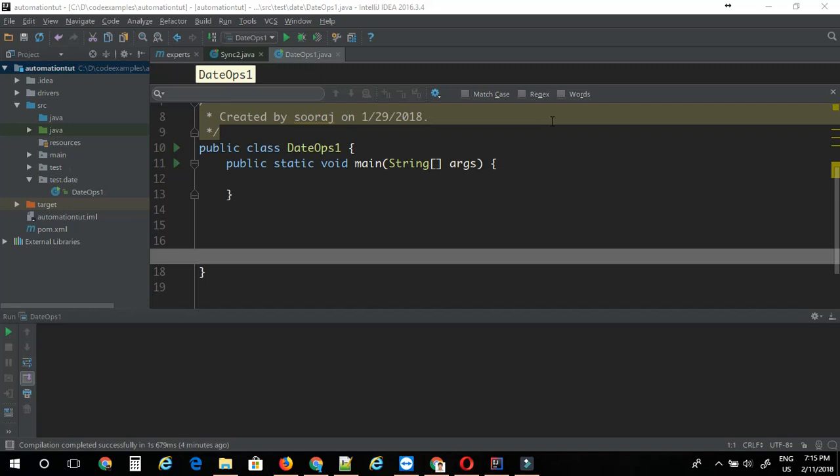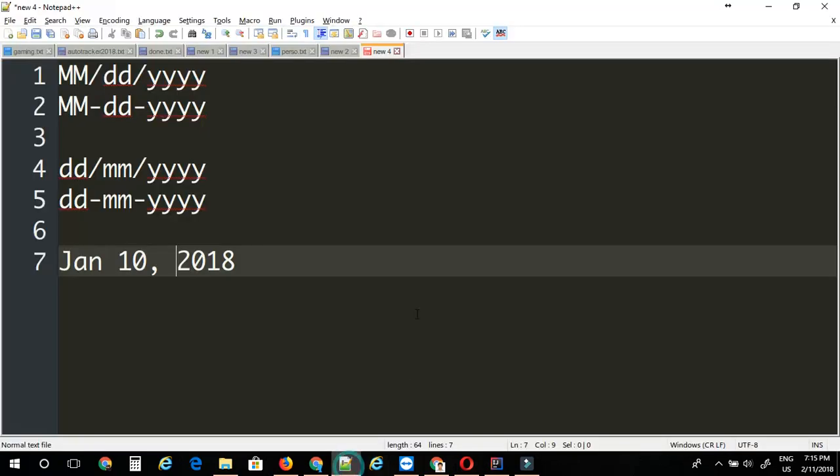Hello, this is Suraj from Automation Experts. Sometimes whenever you run your test automation scripts, you may need to enter dates into certain fields. You may need to verify dates in some other formats. So these are some of the date formats probably you commonly have to deal with.